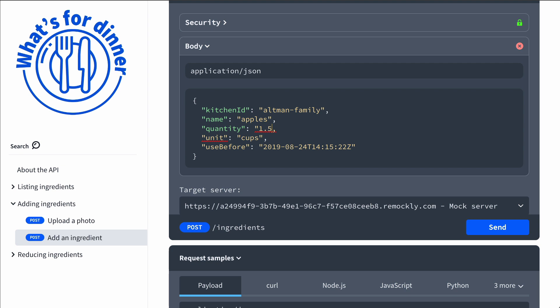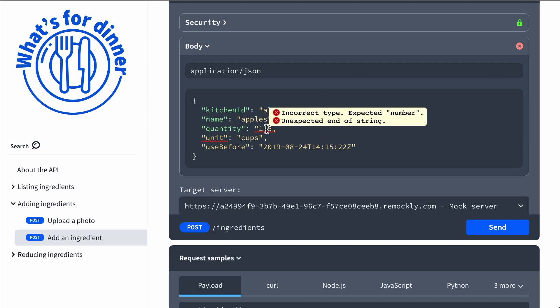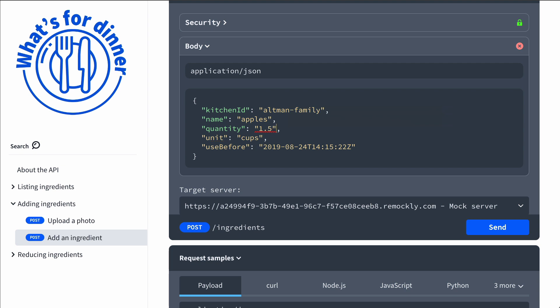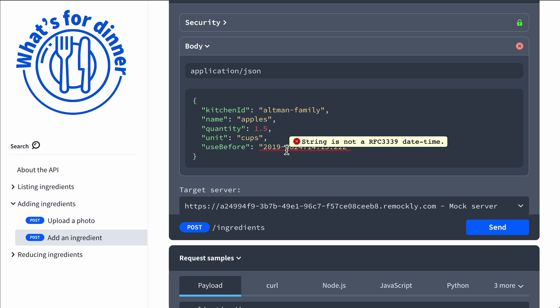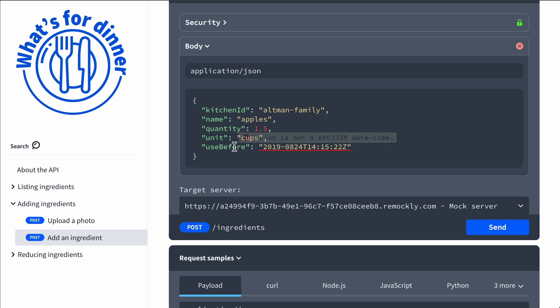It gives us some indication if we've made a mistake. So here it says incorrect type, expected a number, unexpected end of string. Even if I end the string, it will tell me that it expected a number, not a string. That works across the board depending on how you've defined or configured your schema.